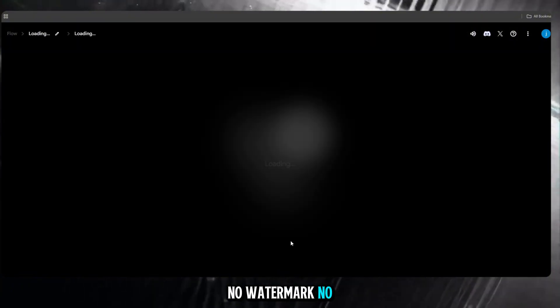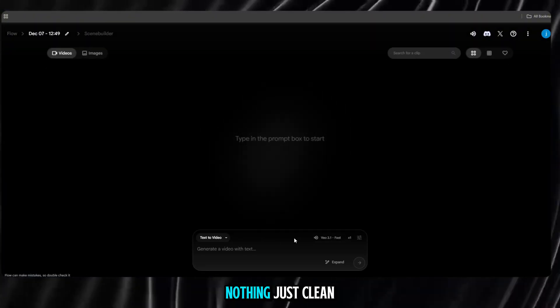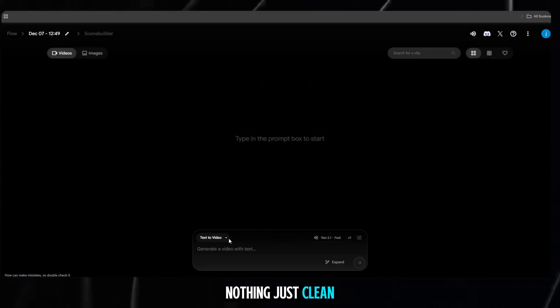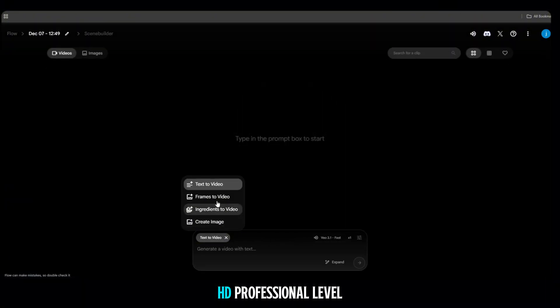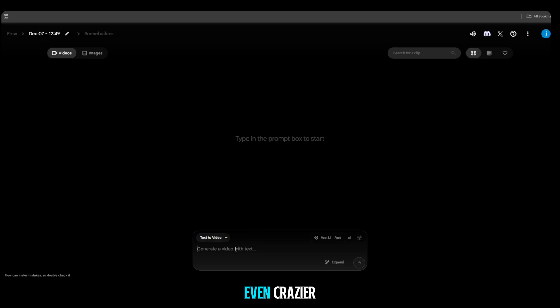No watermark, no low quality, nothing. Just clean, HD, professional level content. And then, here's where it gets even crazier.